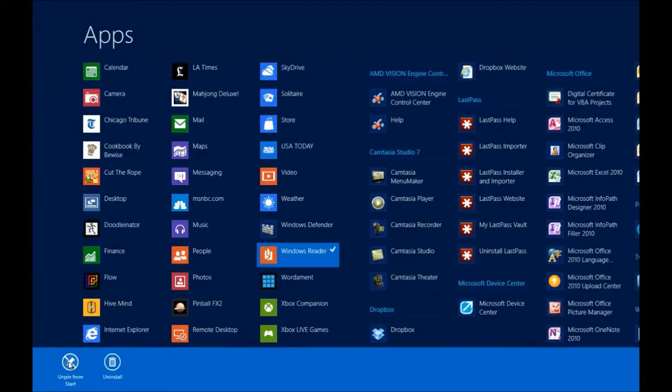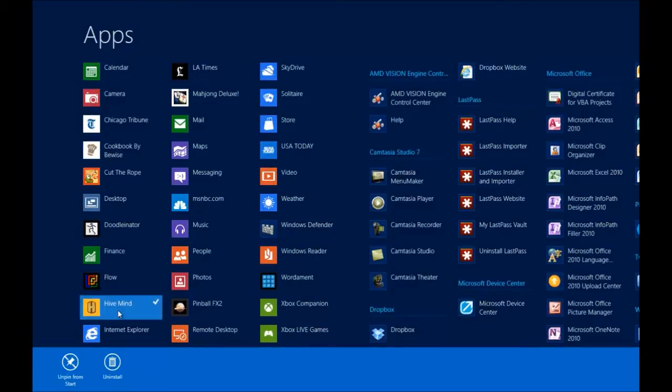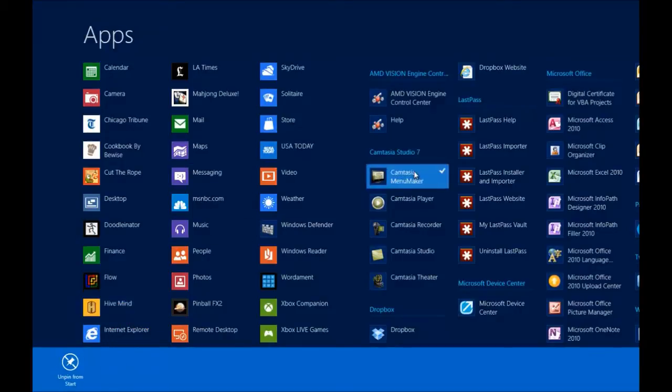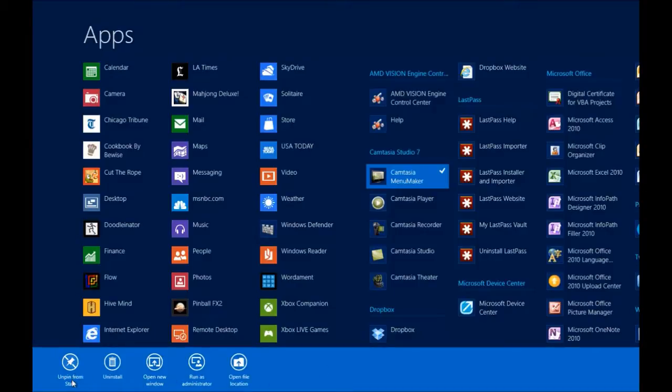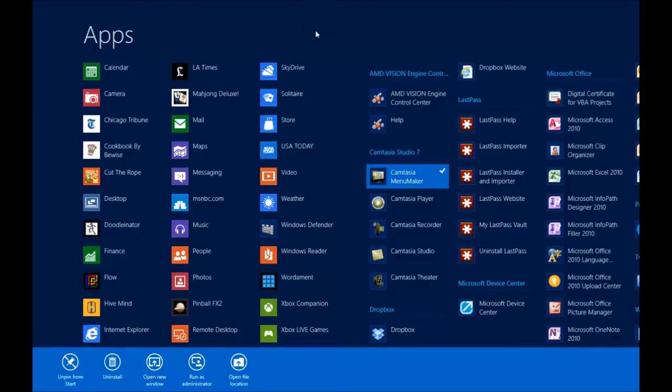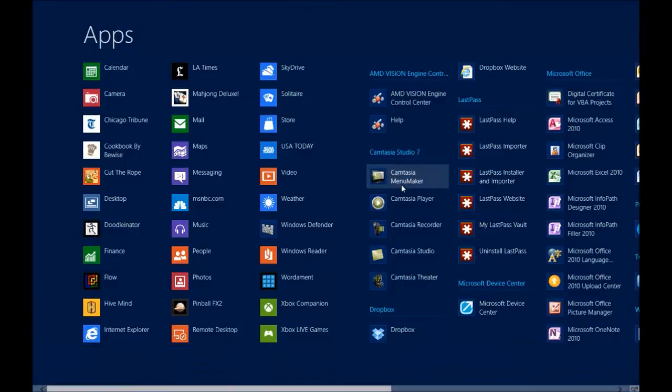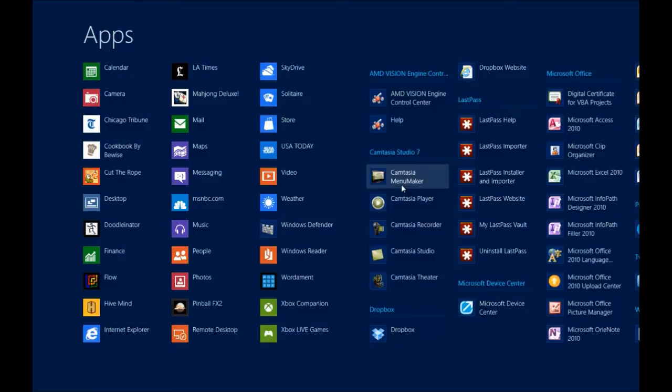You can right click on these and it brings up their context menu and you can unpin it from the start screen, choose to uninstall it, open it in a new window, run it as an administrator or open up the file location on the hard drive where that program is. You have to right click on top of it in order to get out of that. So that's how you look at all apps and how you can add more apps to your start screen.